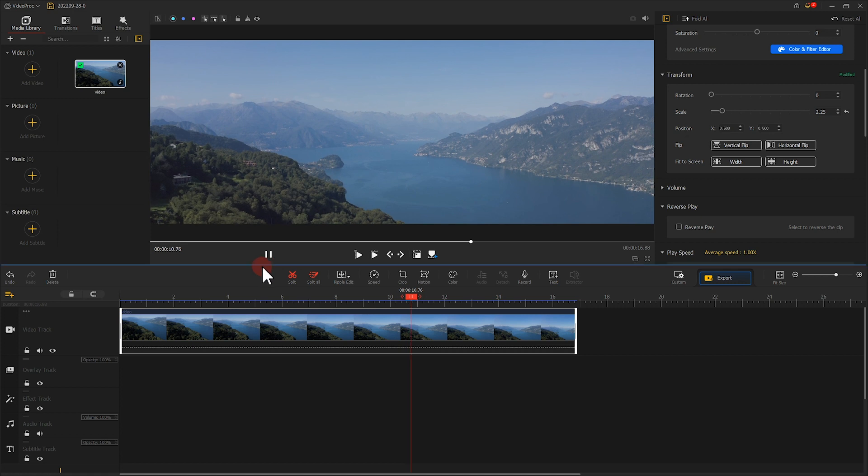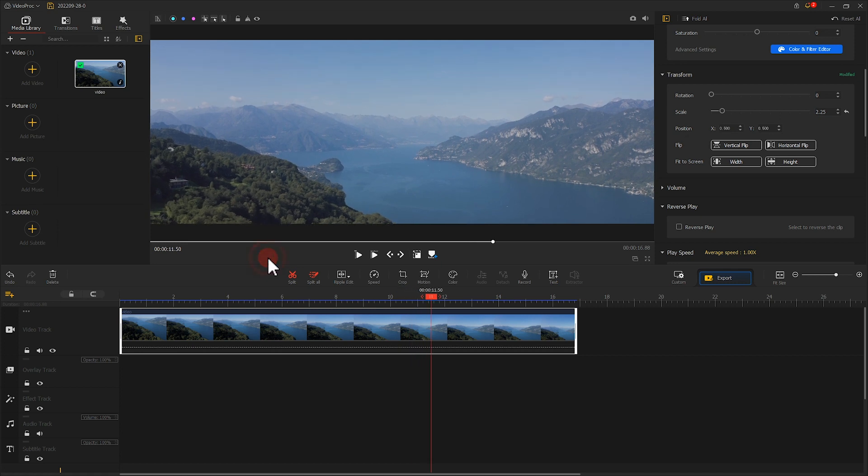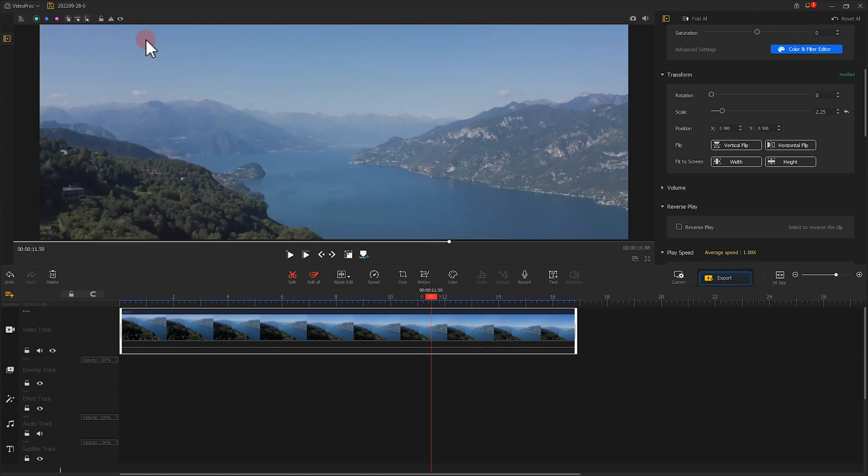If we don't need the side panels, simply click here. This can help us focus on the preview window.